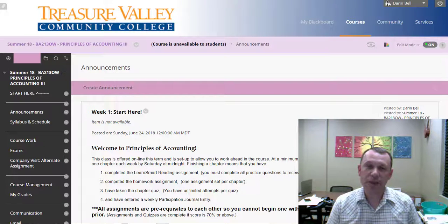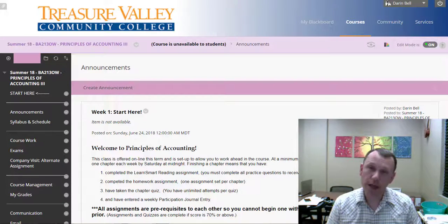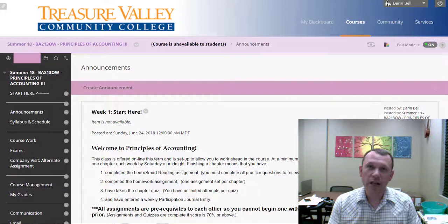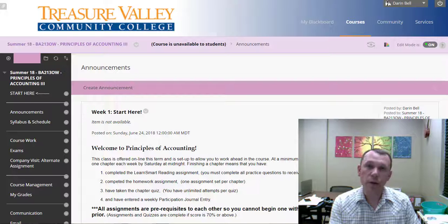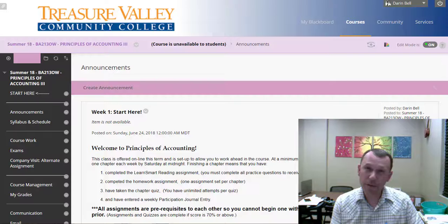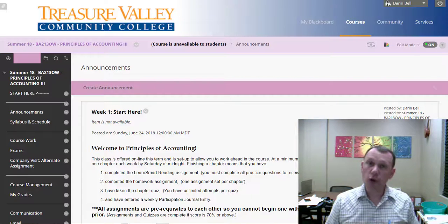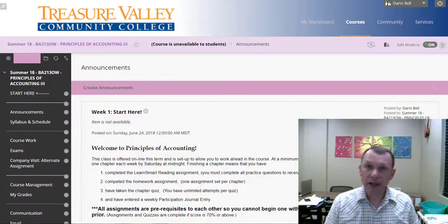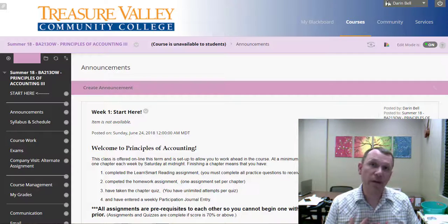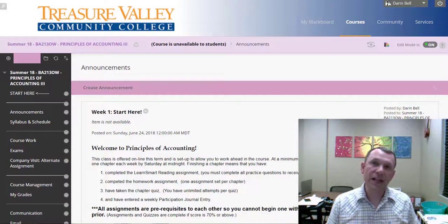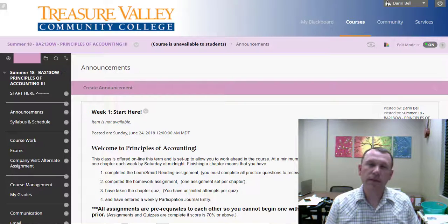Hello. Hey, I'm Mr. Bell. This is BA 213, Accounting 3. Welcome to the course. I'm going to walk you through the website a little bit, and then I'm going to point out some things that are different about this course from previous courses. Most likely you've taken Accounting 1 and 2 with me. If not, there's a lot more information you're going to need to know, so get a hold of me if you haven't had me for class before, and I'll give you an in-depth explanation of everything we do in the course. So let's go ahead and get started.